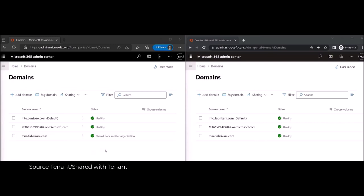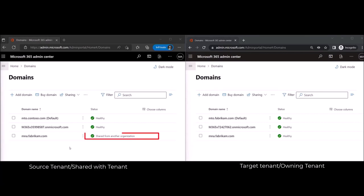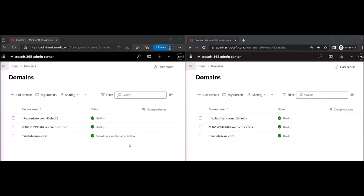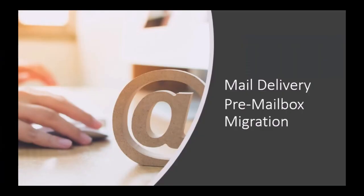On the left is the Microsoft Admin Center of the source tenant — the tenant the domain is shared with. On the right is the Microsoft Admin Center of the target tenant, which is the owner of the domain. The shared domain shows in the source tenant with a status of 'shared from another organization.' Now let's see how mail delivery works before the mailbox migration.